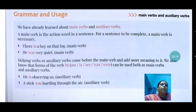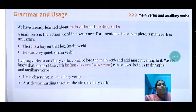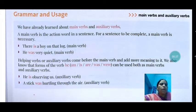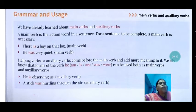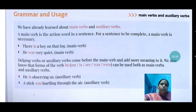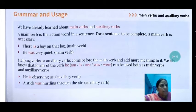Children, we have already learned about the main verbs and auxiliary verbs. Main verbs are the words which show action in the sentence, or the main verb is the action word in the sentence. For a sentence to be complete, a main verb is necessary. Any sentence cannot be complete without the main verb.